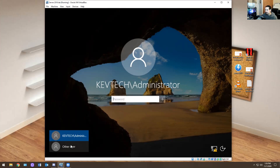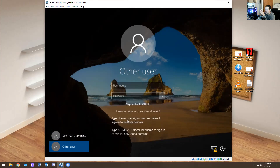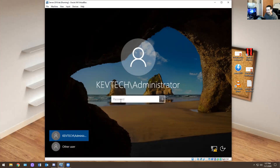Before I log in, I want to show you something interesting. If you go into a technical interview and someone asks whether a computer is on a domain controller or is a domain-joined computer — here's how you tell. If it says 'Sign into KevTech' then you already know it's part of some kind of domain. You can also click this button here — it says type domain name slash domain user to sign into the domain, or type server local user. Server 2016 is a local account, not a domain. So if you see this in a job interview, just look at what it says next to 'Sign into' — it will show either the computer name or the domain controller name. That might be a job interview question.